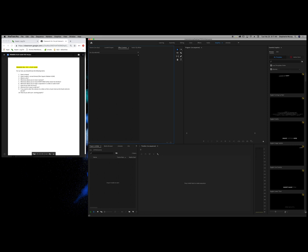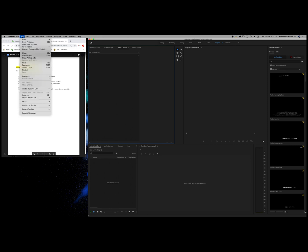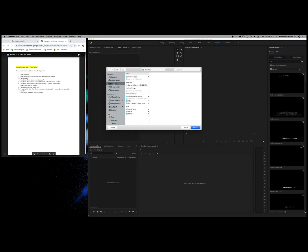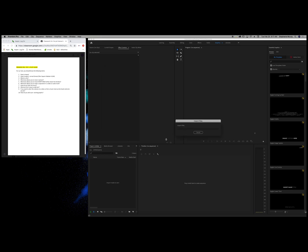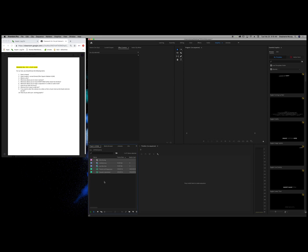I'm going to click on here, make sure it's on Premiere Pro. I'm going to go to File > Import. Now I have set up something on my desktop — review video. I'm going to bring in all of these, so I'll click, hold down Shift, and then click Import. And it will bring it over into this section right here.